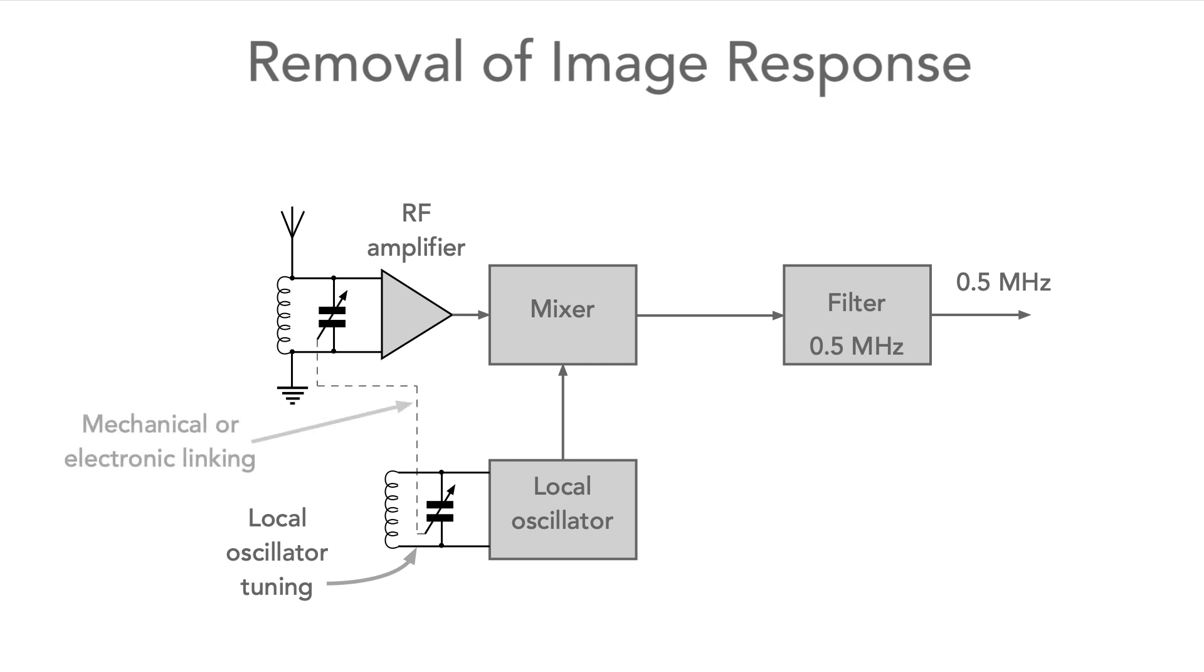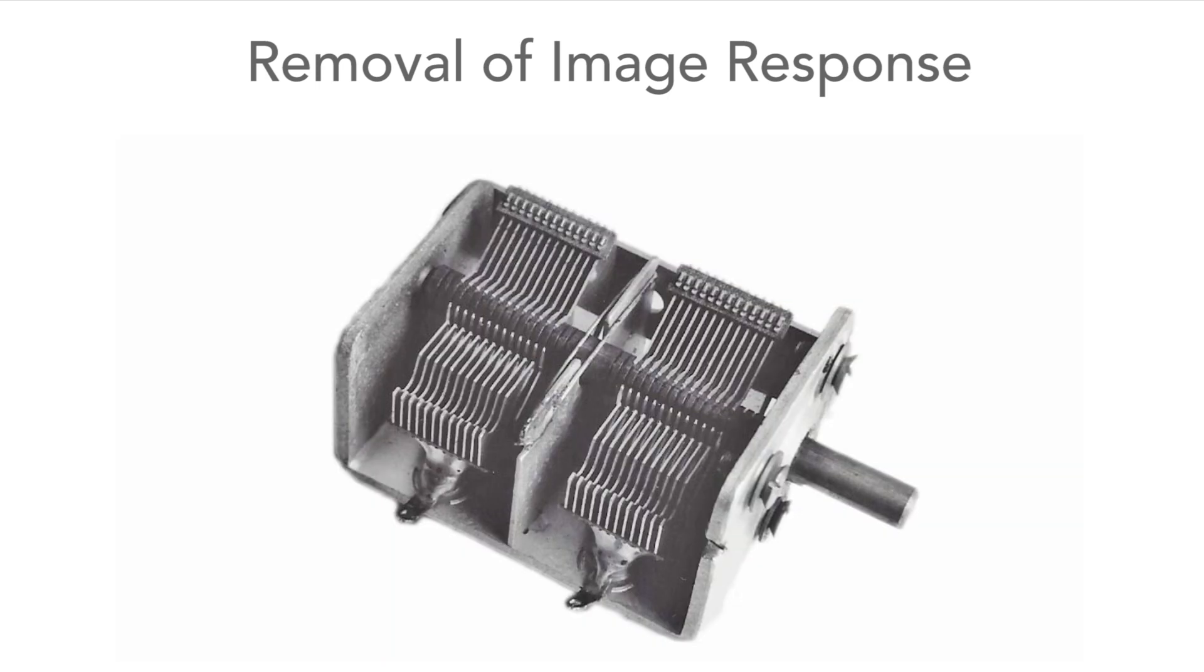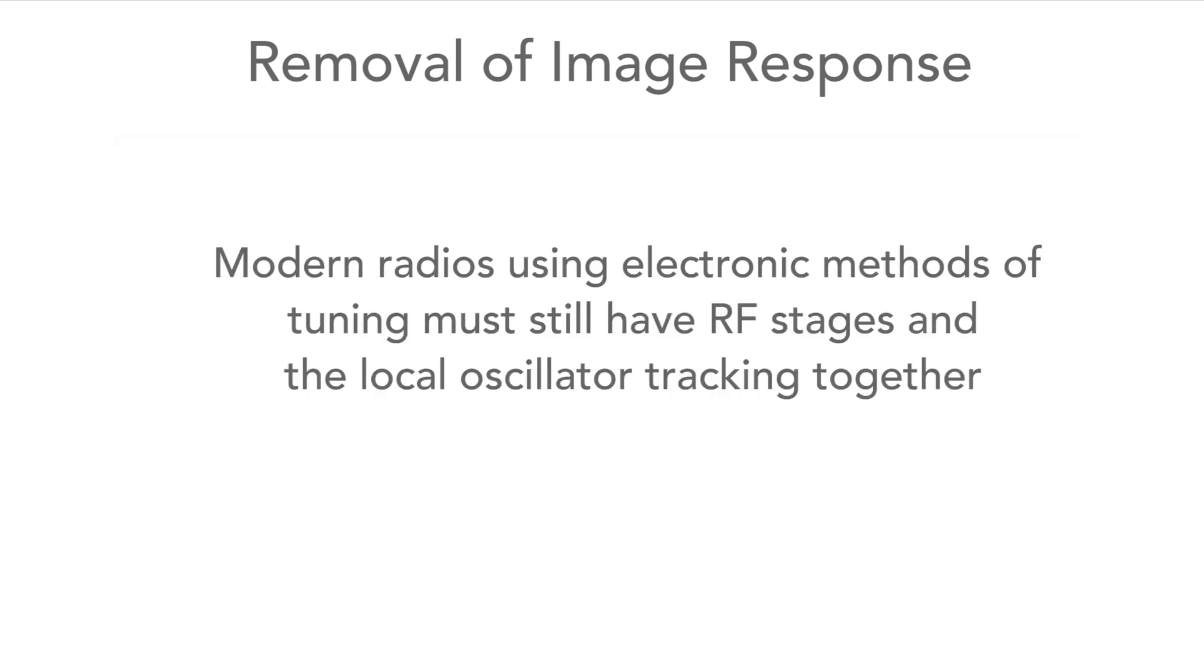When tuning the receiver, the local oscillator and the RF tuning must move together, or track as it's called. This was achieved in early radios by having a twin-gang variable tuning capacitor. Modern radios will use electronic forms of tuning, but these must also track together.